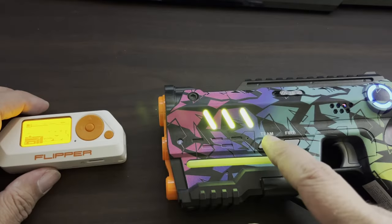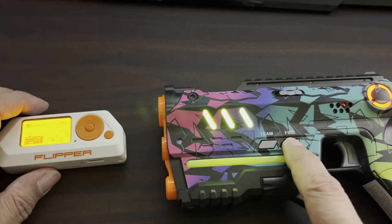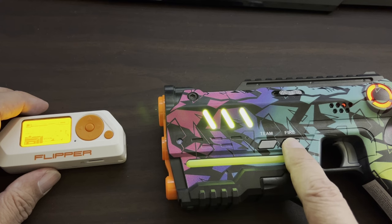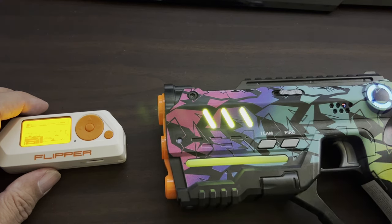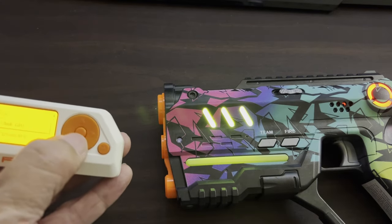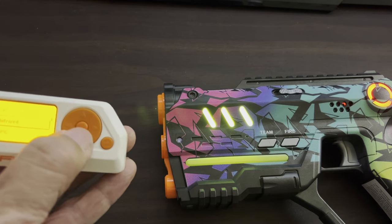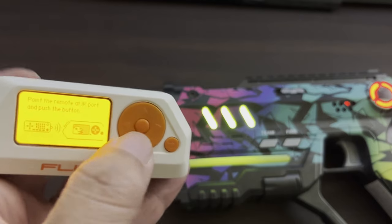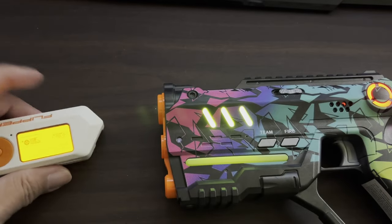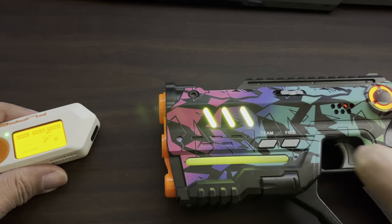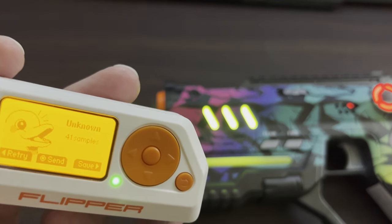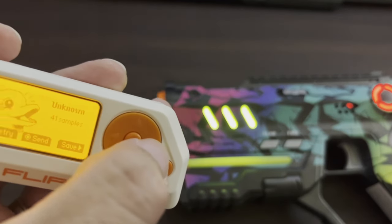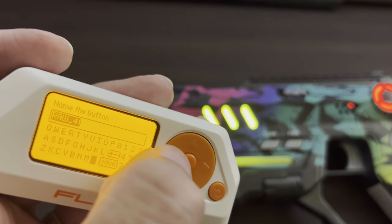So the first thing you're going to do is go to a team. And then on your Flipper you're going to go to infrared. Learn new remote. Fire the gun. There it is. Go ahead and save that.